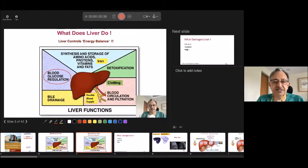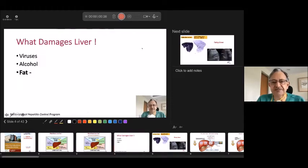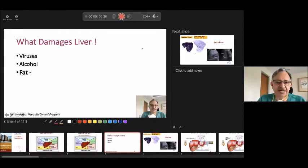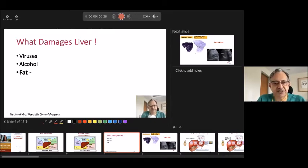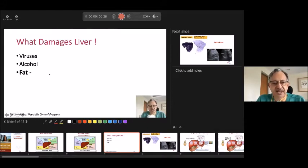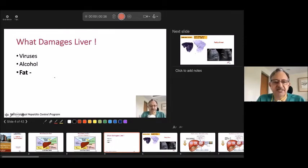What comes in, if it is more, will be stored — then what goes out? What damages the liver? Simply, we know viruses — Hepatitis B, C, A, and E — alcohol abuse, and today what we are talking about is probably the most common cause of this century: fat.